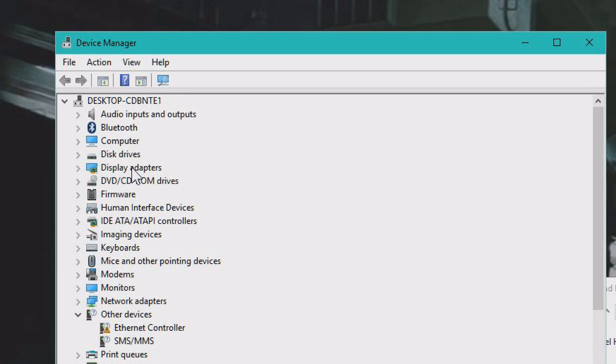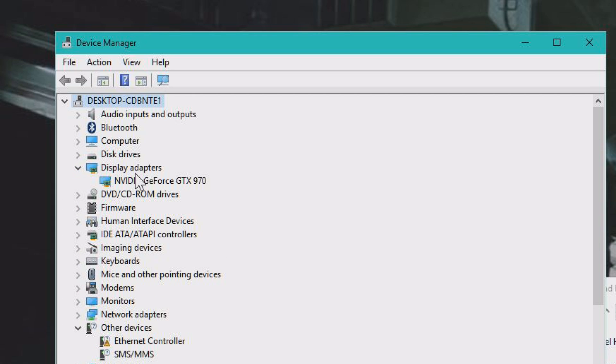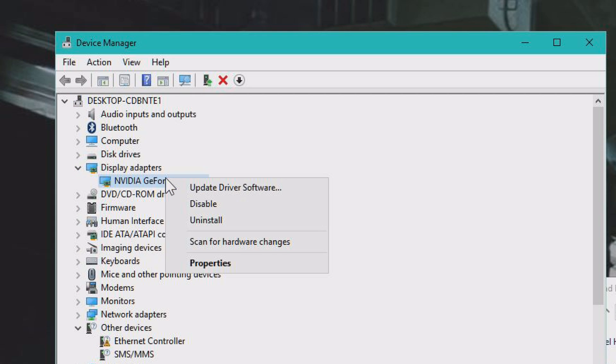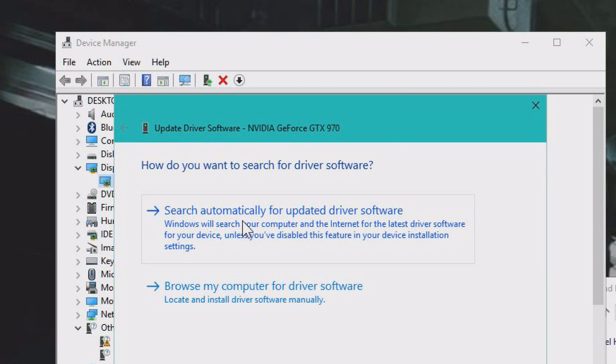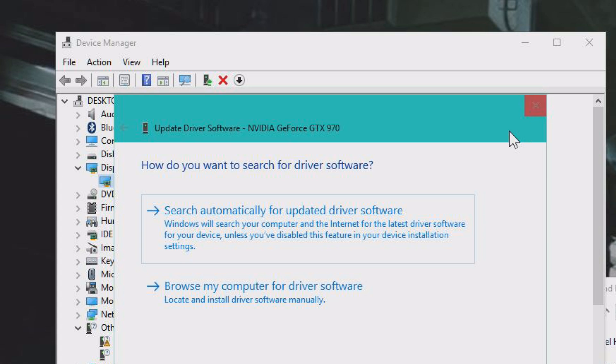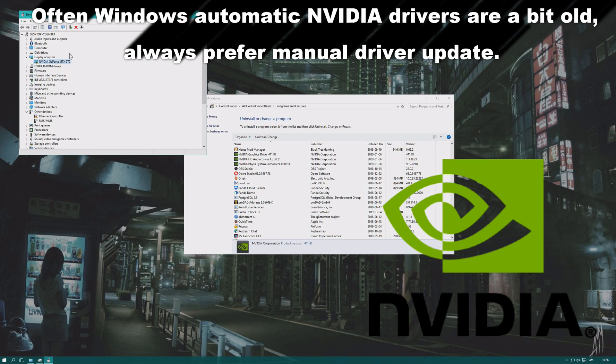The graphics cards are under Display Adapters. Right-click on your Display Adapter and click Update Driver Software. Then choose Search Automatically for updated driver software and follow the instructions from there.